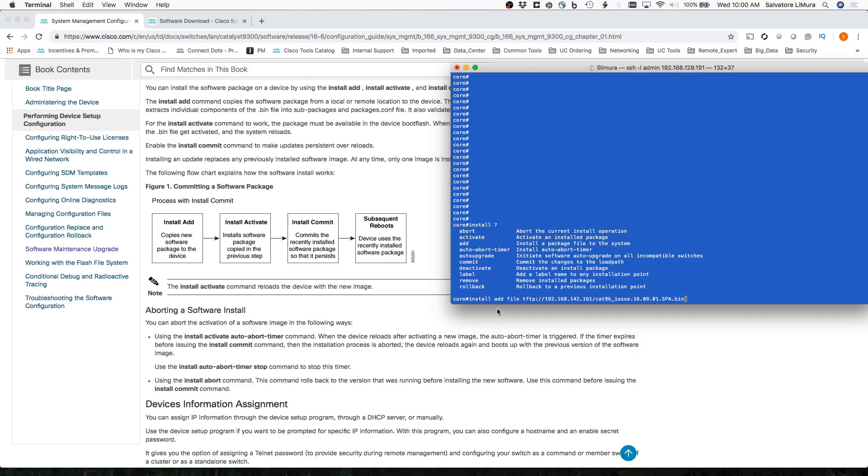So I've got Install Add, File, TFTP, your server, and then the file name, and then just hit Enter.